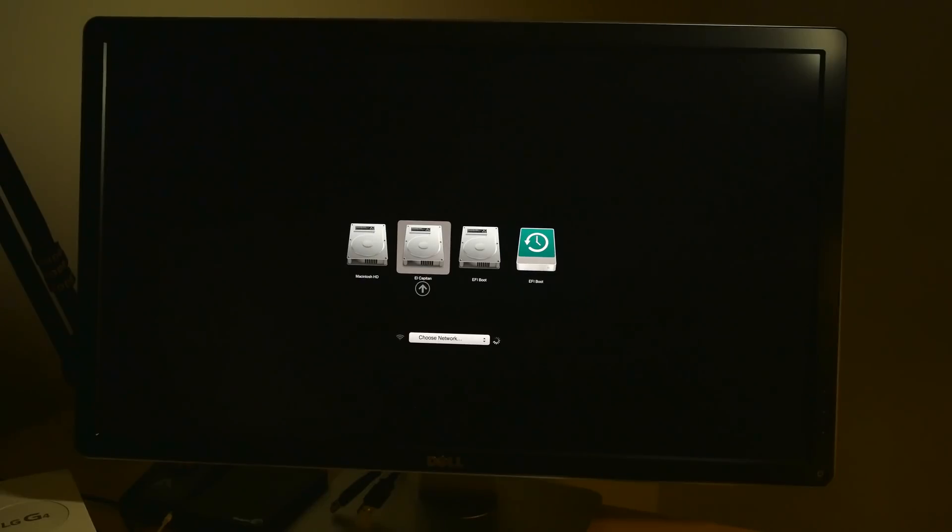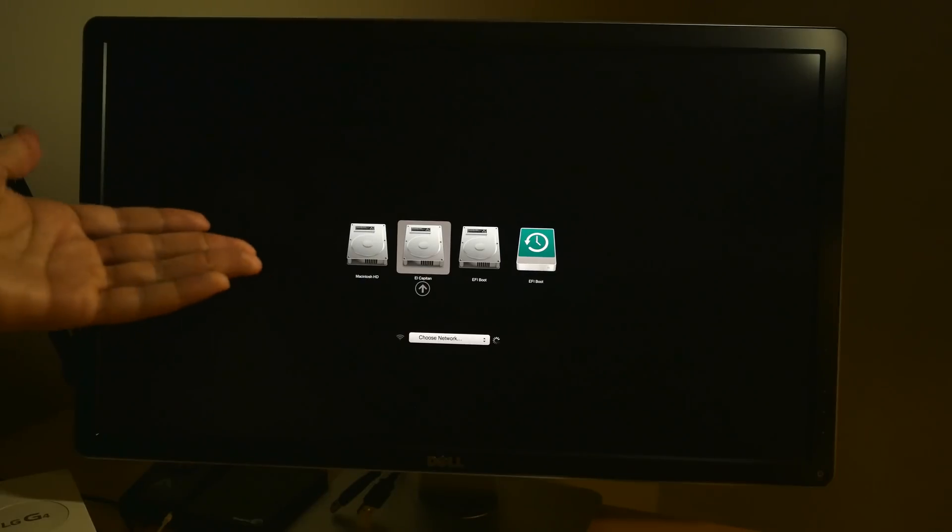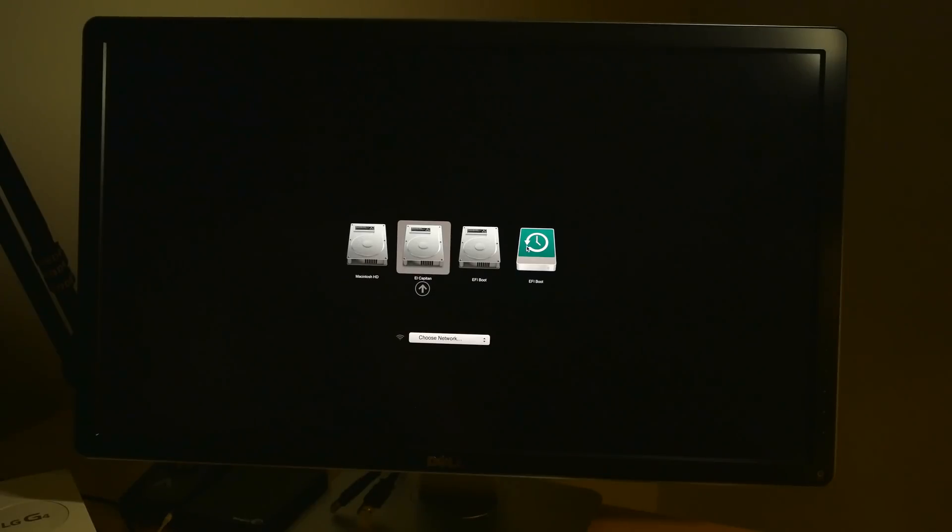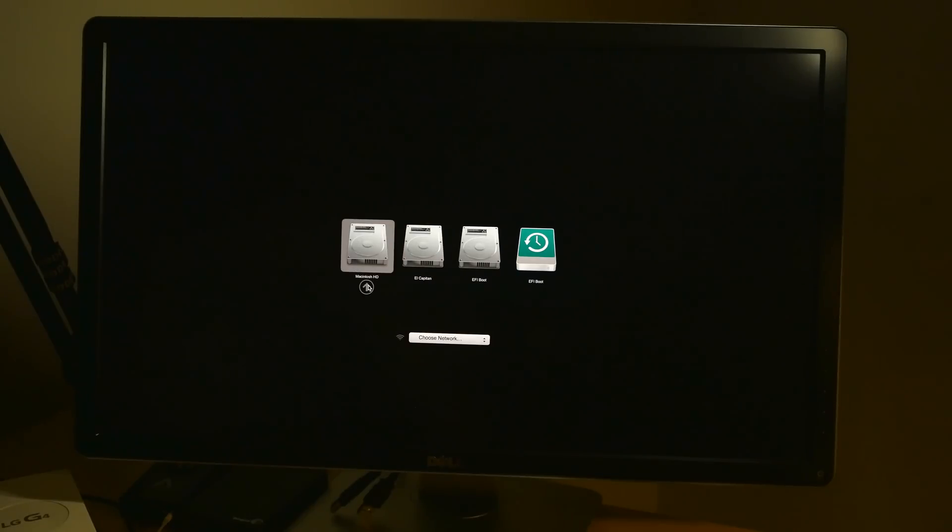And then you'll see this—this is your Startup Manager, which allows you to quickly choose which disk you want to boot to. So I'm going to just choose my Macintosh HD instead of the El Capitan disk. And this is only a temporary thing.